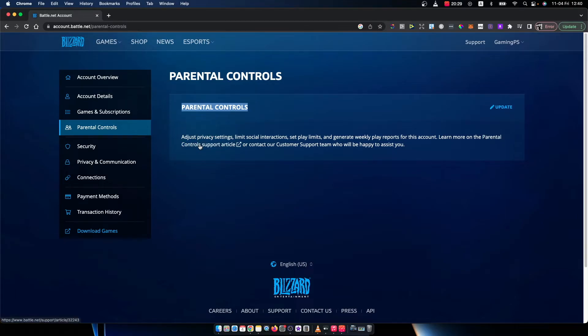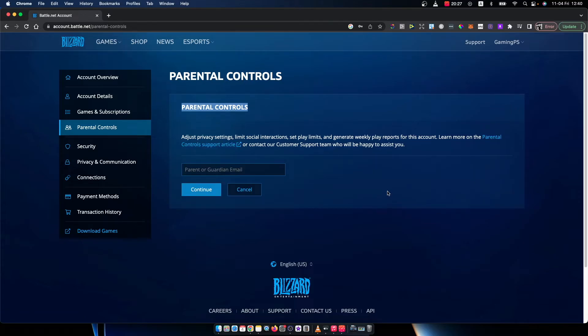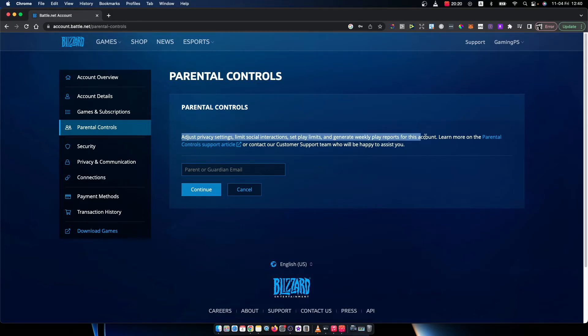Simply what you need to do here is press the update button and put your email here, and then you can do all these things. So that's pretty much it, what I wanted to show you.